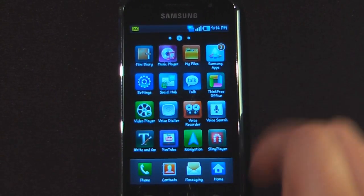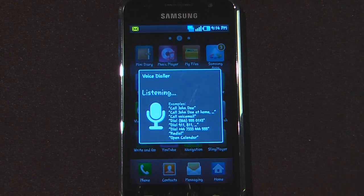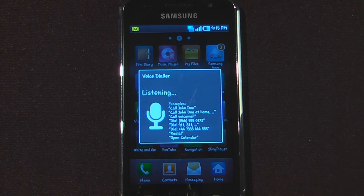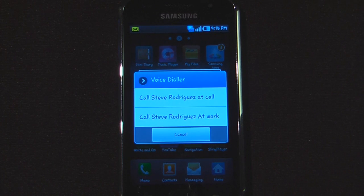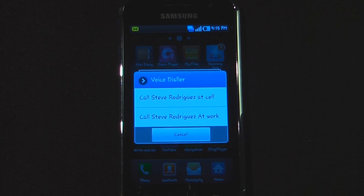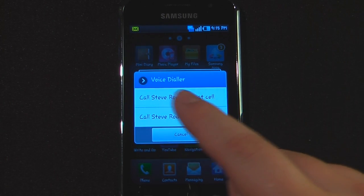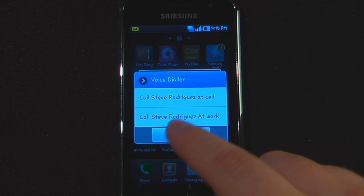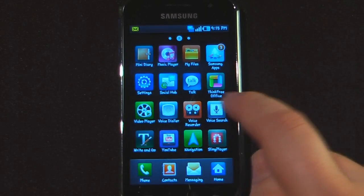We have the voice dialer. I'll try: "Call 253-866-9724." Apparently it didn't call that number, but it works pretty well if the phone is up to your face. I'll go ahead and cancel.